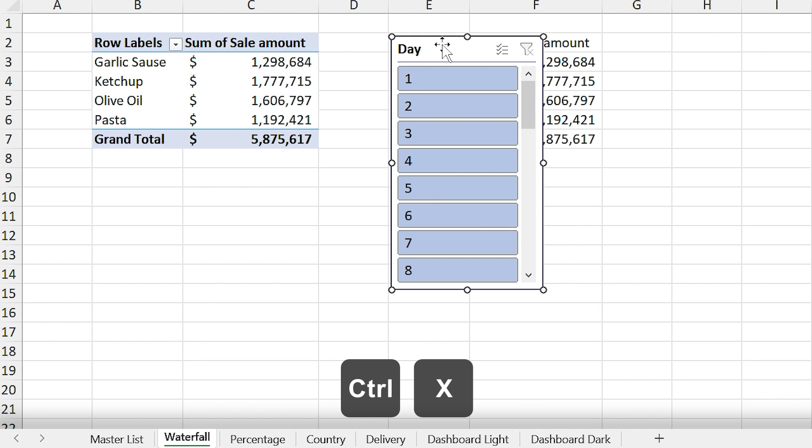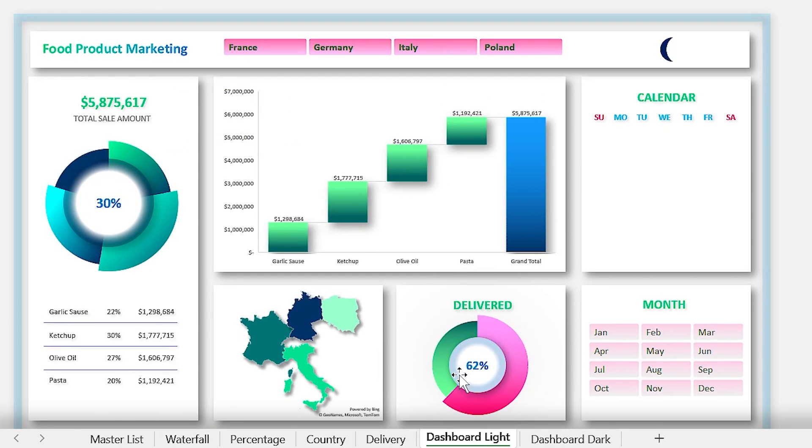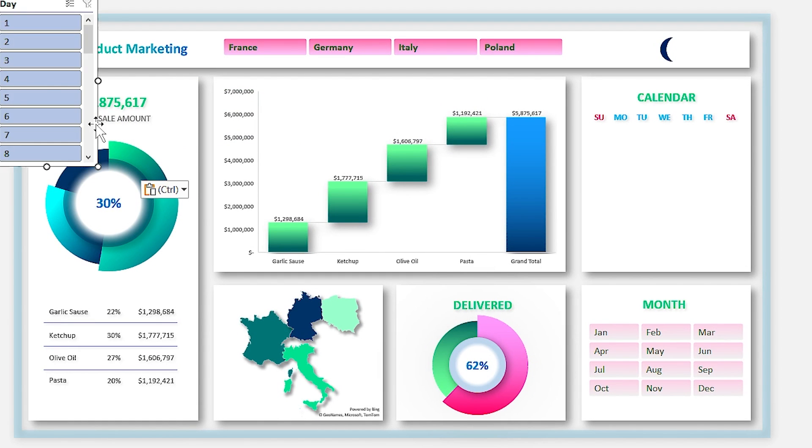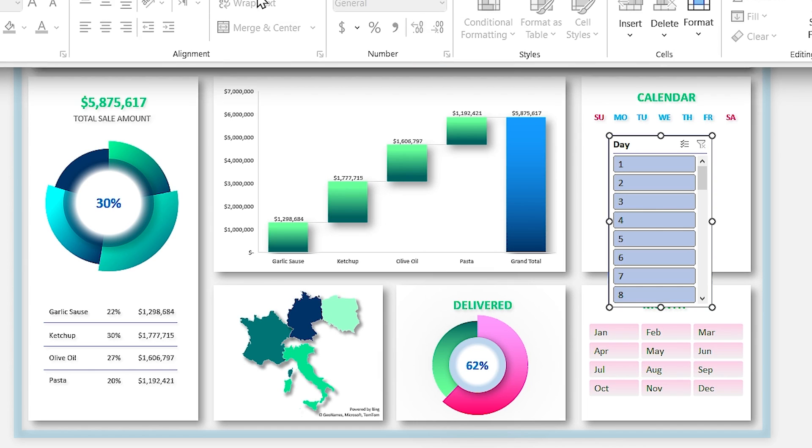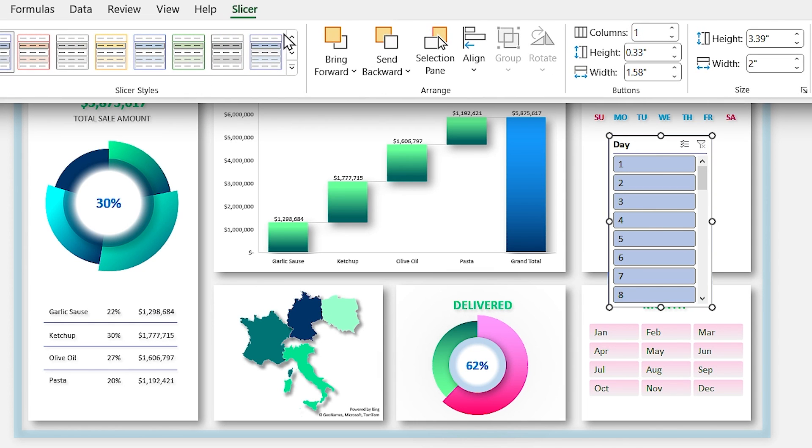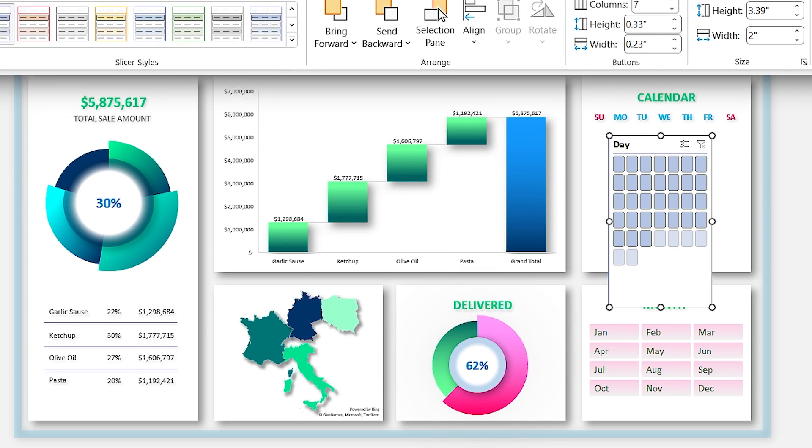Okay, let's move it to the dashboard. From the slicer tab, set seven columns for the slicer like weekdays in the calendar.